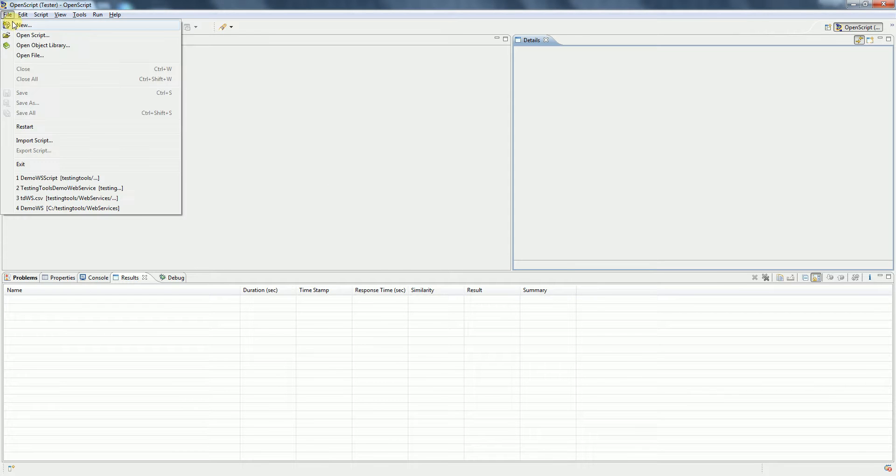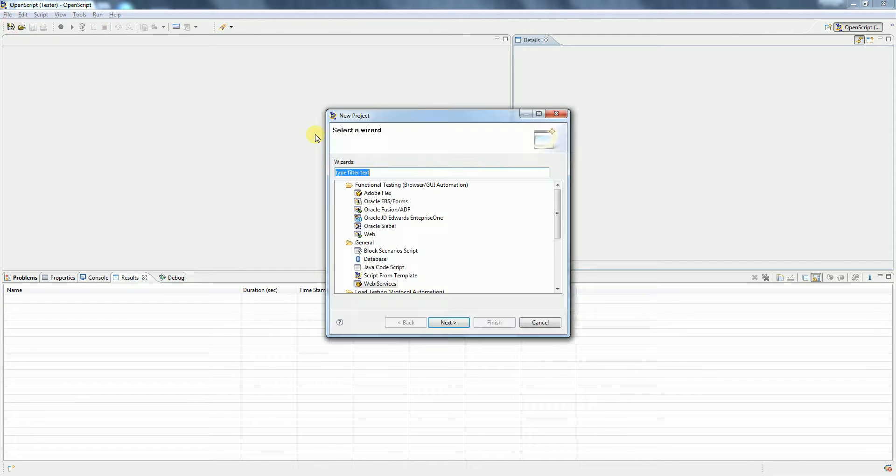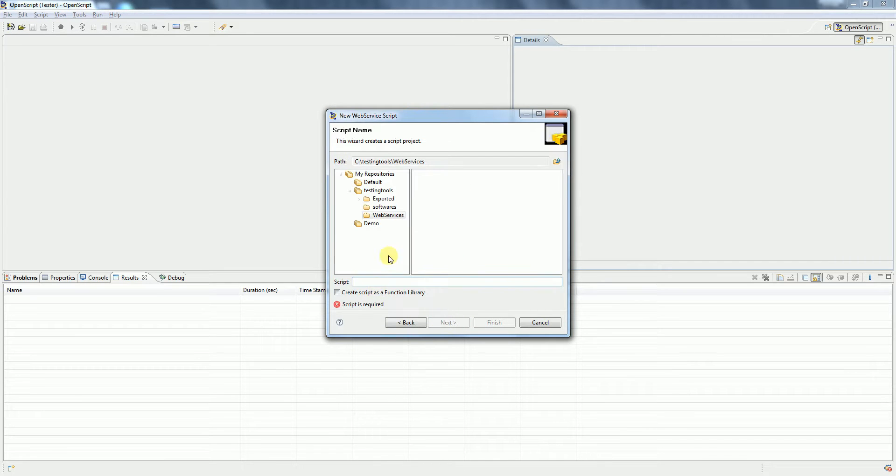Click on File, New, and in the new project wizard select Web Services as the project type, then click Next. In the desired repository, give a name for your script and then click Finish.